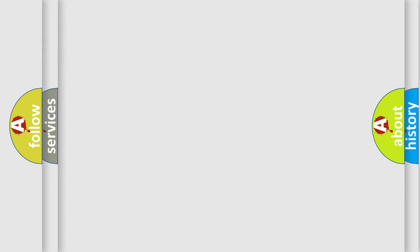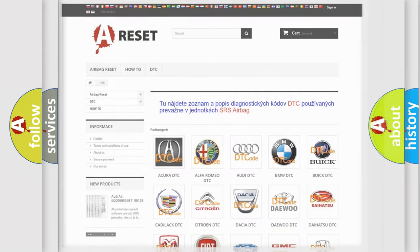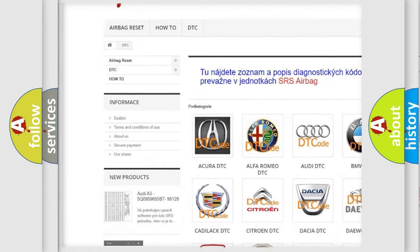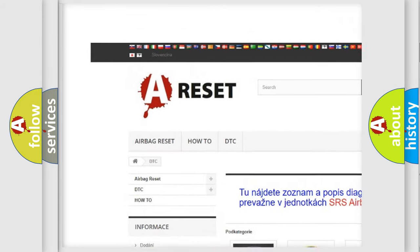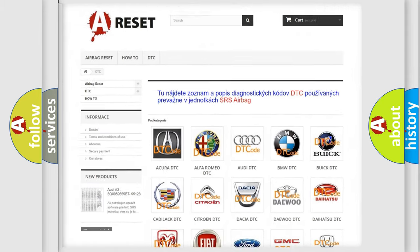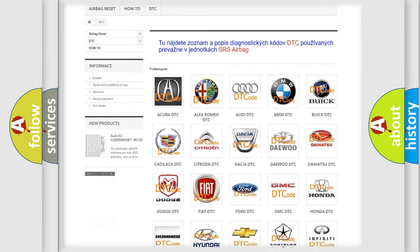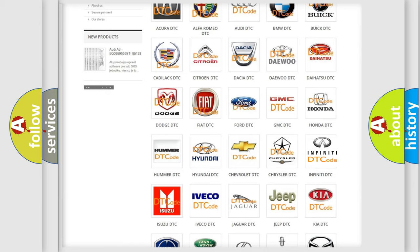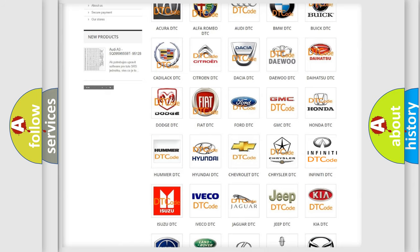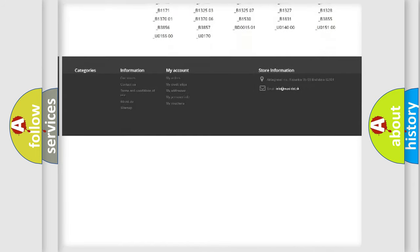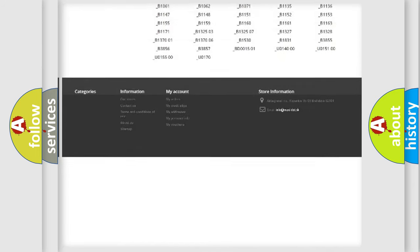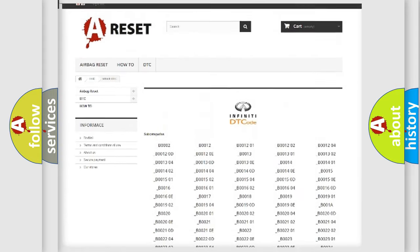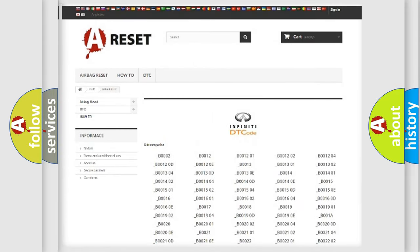Our website airbagreset.sk produces useful videos for you. You do not have to go through the OBD2 protocol anymore to know how to troubleshoot any car breakdown. You will find all the diagnostic codes that can be diagnosed in Infinity vehicles.